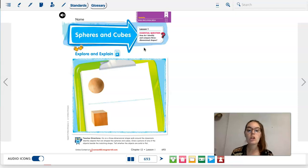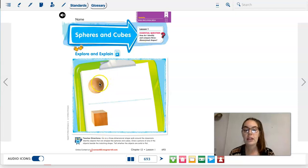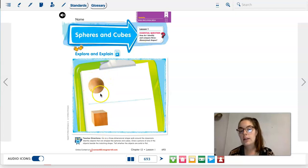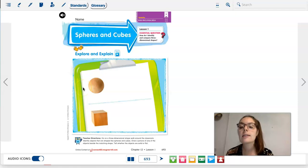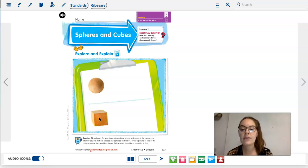Two different three-dimensional shapes that we are going to be talking about today are these two. This one is called a sphere — everybody say sphere. This is called a cube — everybody say cube.